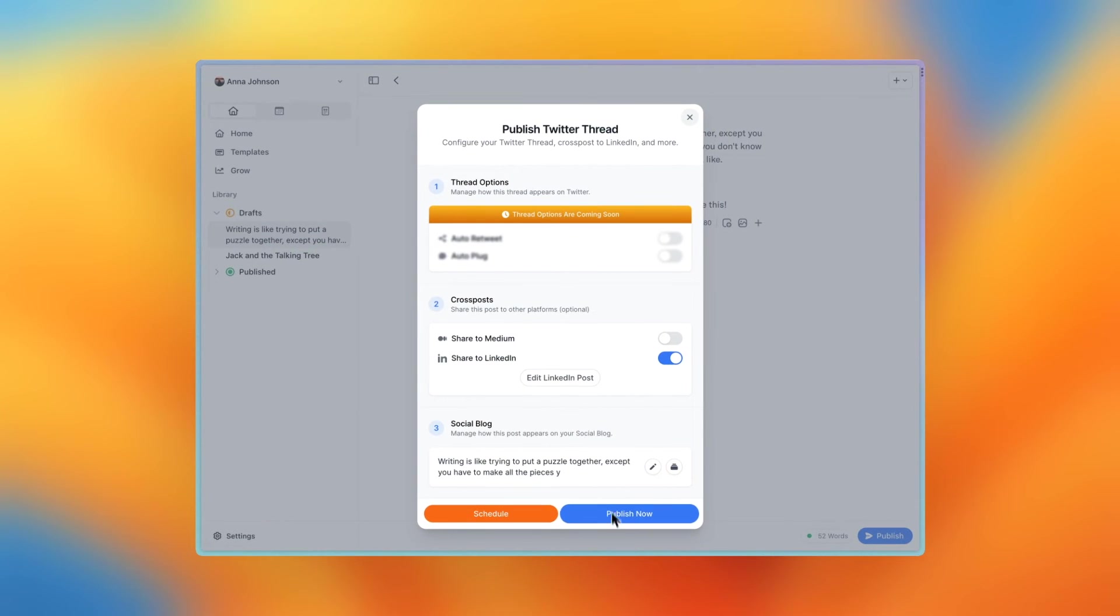If you wanted to also share this thread to Medium, you would just follow the same instructions, except start with turning on the toggle Share to Medium.